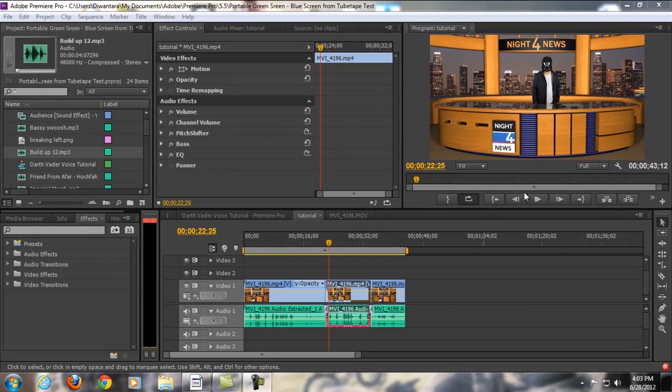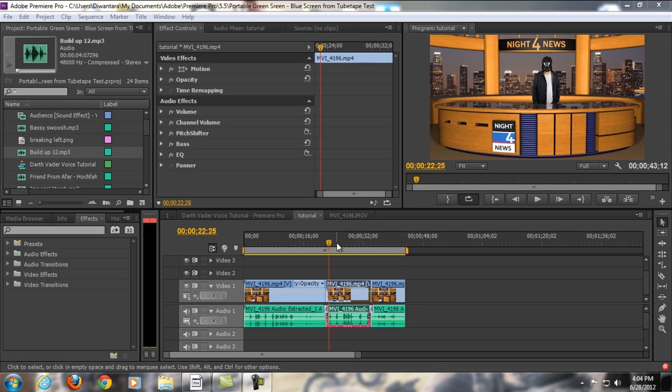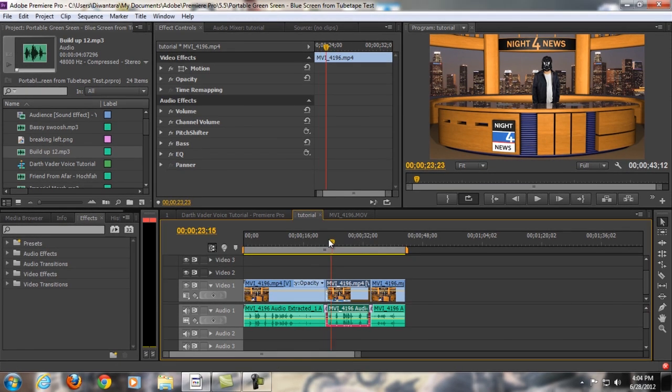Hello guys, Tara from Tara Artist Movie, and welcome to another exciting tutorial. Today, I'm gonna be answering some questions from my Facebook fan page, and the question is how to change your voice to be like Darth Vader type of voice using Adobe Premiere Pro. Alright, so let's just get started.